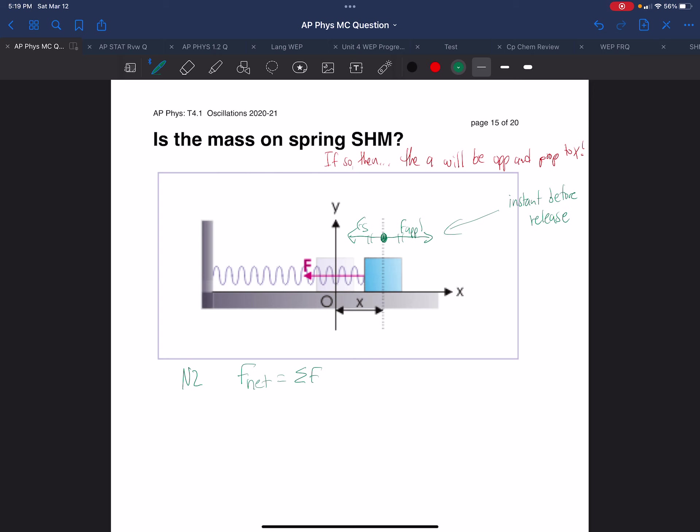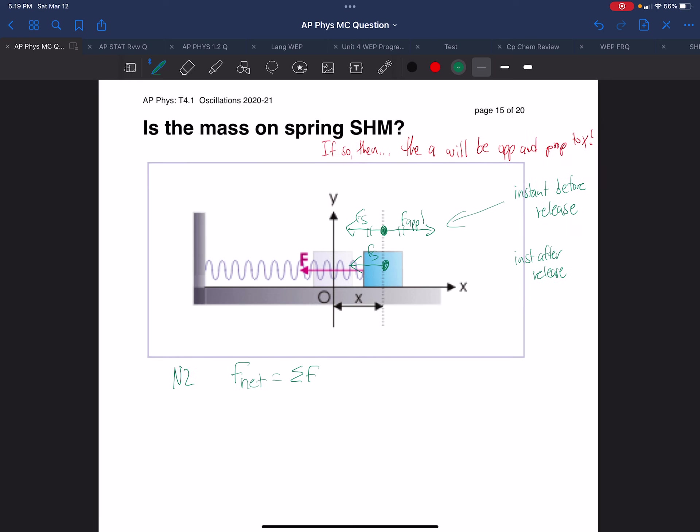That's the instant before. Well, the instant afterward, after release, no time has passed. But the applied force has been removed. So the only force acting on it is the force of the spring, the restoring force of the spring, trying to pull it toward the left.